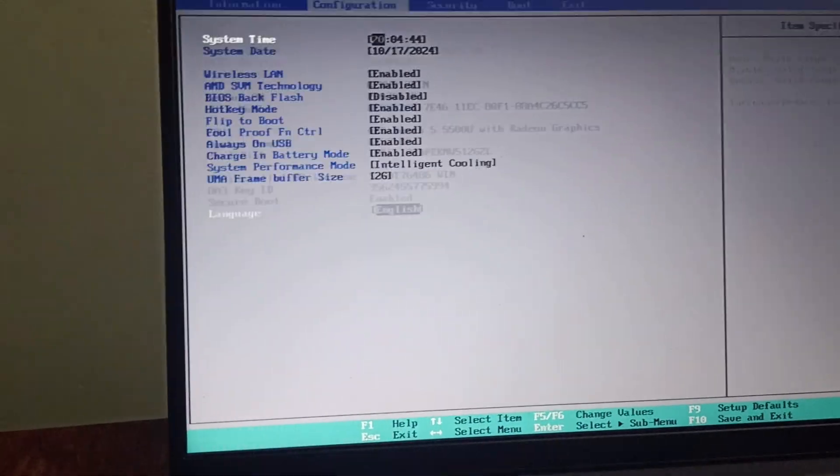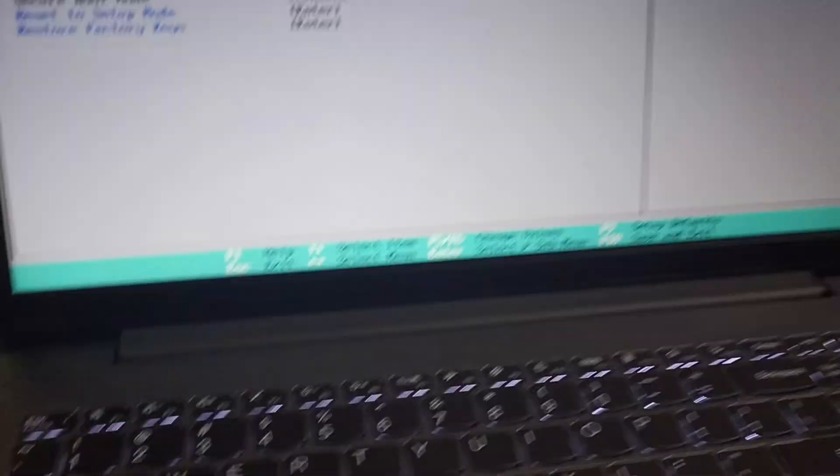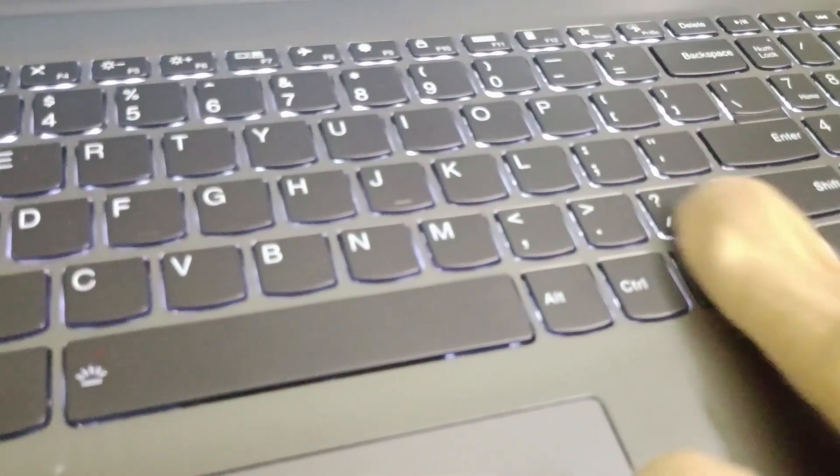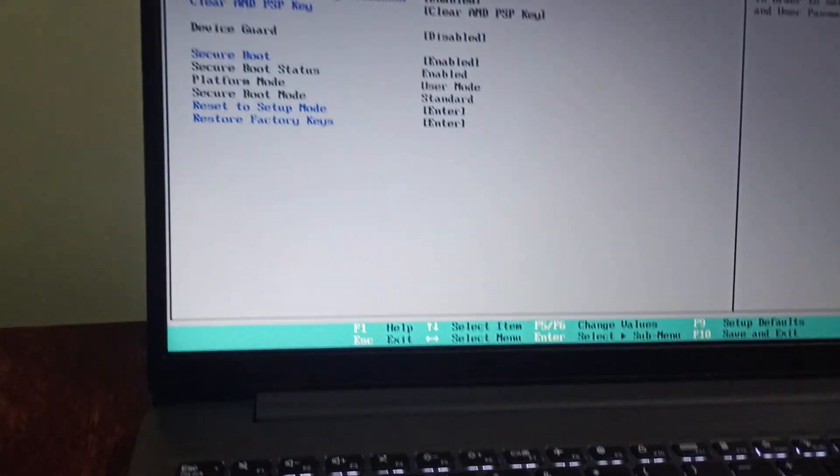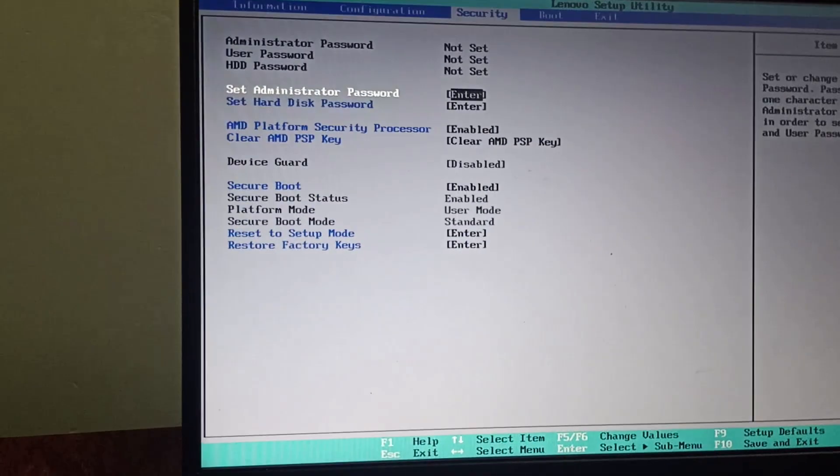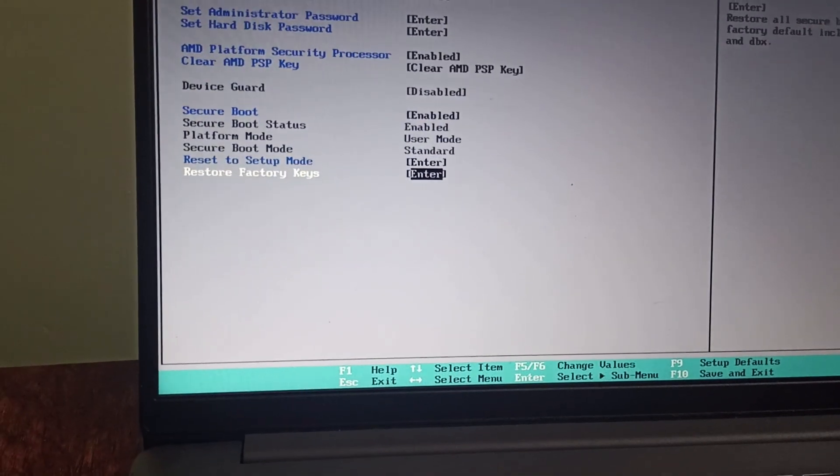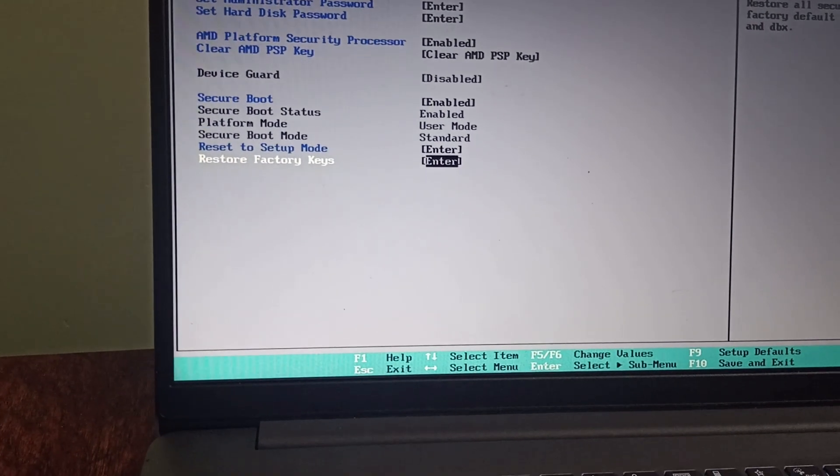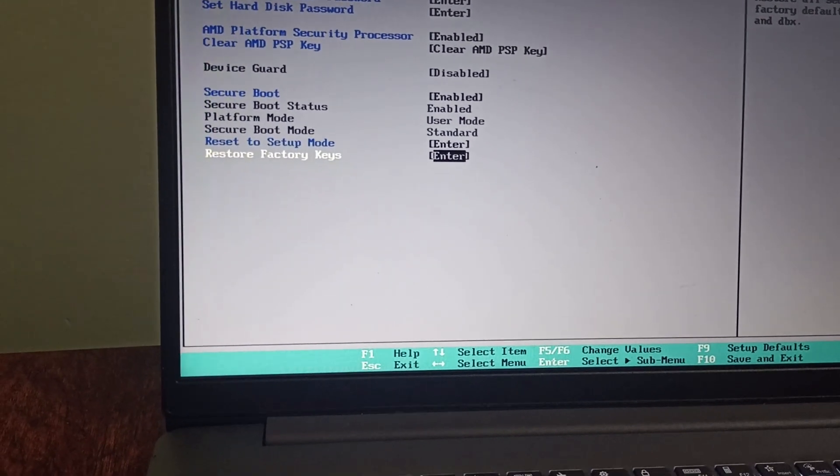You need to go to security by using these four keys. You can operate this page by using these four keys. Then you need to go to the last option, Restore Factory.